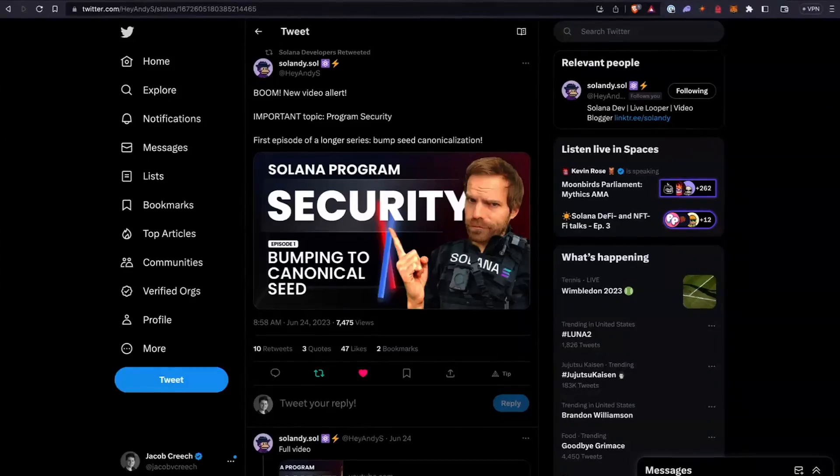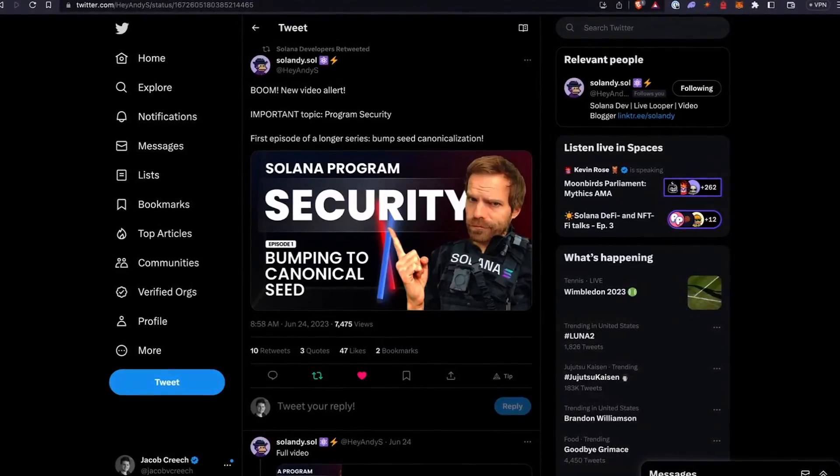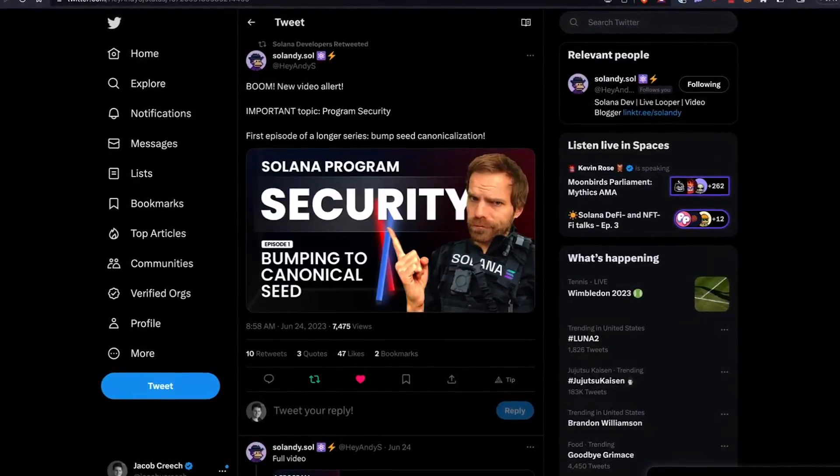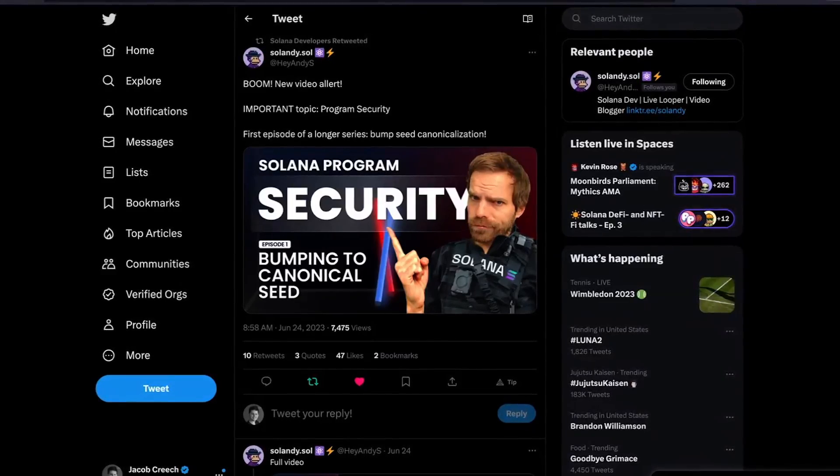This week, SolAndy has released a new video about securing PDA seeds. It looks like he's doing a series on program security. If you'd like to learn more about how to write secure Solana programs, check out SolAndy's channel and his videos. Solana security is a big topic that everybody should be mindful of when building programs on top of Solana. It's really cool that SolAndy is building this security series and going through the different issues you might run into. Definitely check it out — it's a good series.